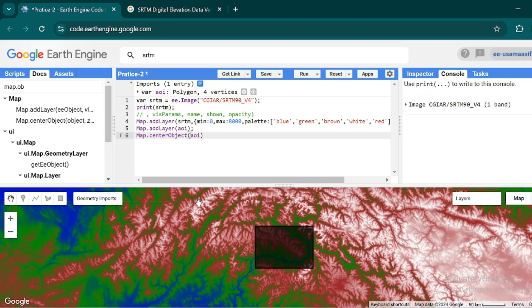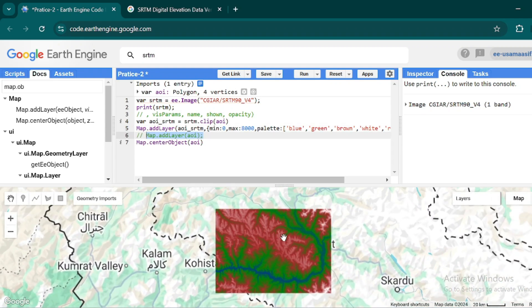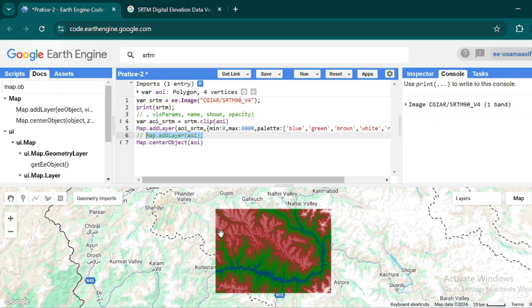Now we want to clip the whole SRTM imagery with our area of interest. We can use the clip function: create a variable named 'aoi_srtm' equal to your SRTM layer, then dot clip, and inside the clip function mention your area of interest. Replace the original SRTM variable with this clipped variable in Map.addLayer. Now you can see that we can perfectly visualize just our area of interest — lower values appear in blue.